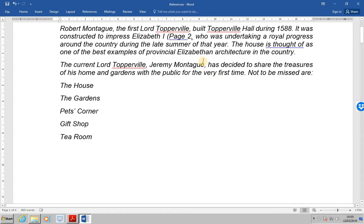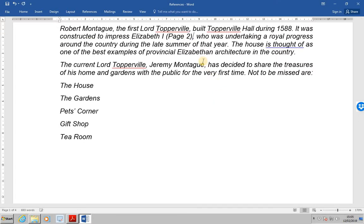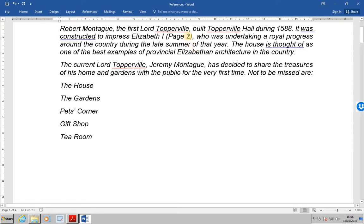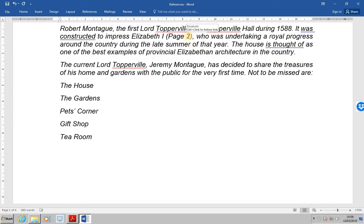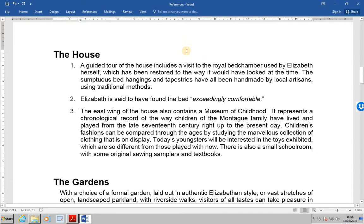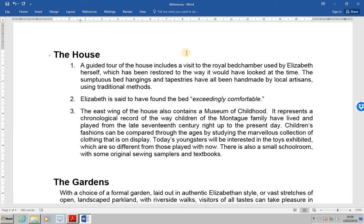We will still need to put a close bracket after that reference. If we now position the mouse pointer over the cross reference page number, we will see a caption. This says Elizabeth, control click to follow link. So I'm going to press control and then click. And as I do, it takes me to the associated paragraph.